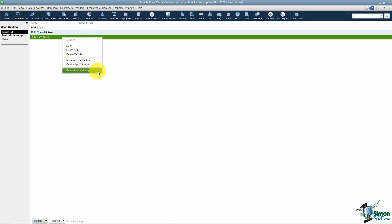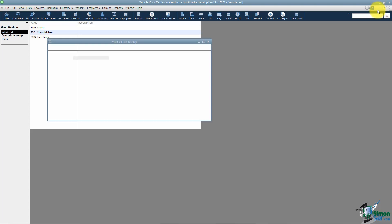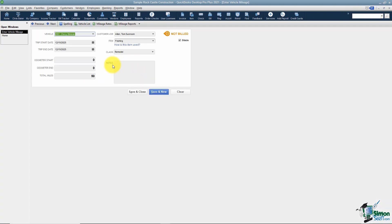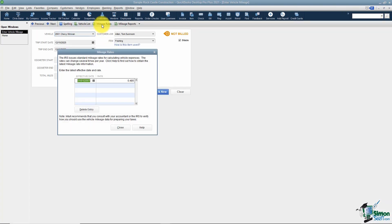Here's the mileage rates. QuickBooks will automatically keep the mileage rates up to date as long as you're actually updating the QuickBooks company file each time it asks you. You might notice that when you come into QuickBooks sometime it says there's an update. This would be one of the things that might change, so you want to make sure you always do the updates to QuickBooks.